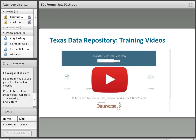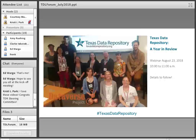We want to shout out the Odom Institute, because we based our videos largely on a set they created several years ago that we updated. The five videos cover: an overview of TDR, logging in, publishing datasets, managing permissions, and customization. We also want to give a giant thank you to Anna Dabrowski at Texas A&M and the TDR Steering Committee for their help producing these videos.